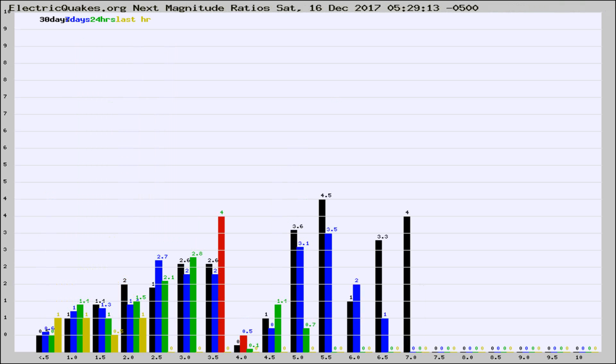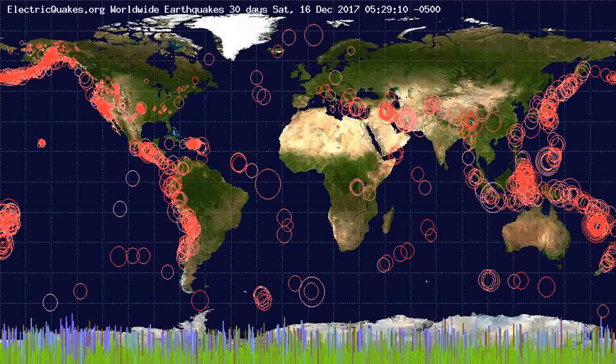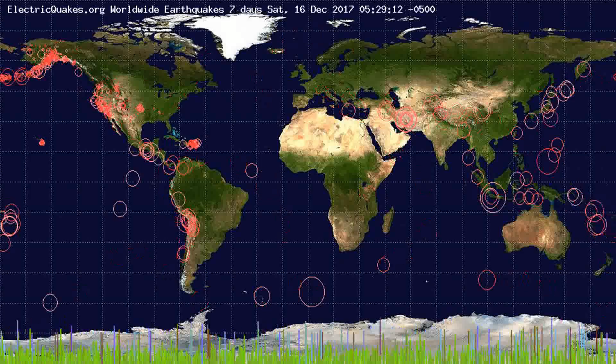You're also looking at the ratios of the number of magnitudes of each quake. Changes in the ratios of magnitudes of quakes also often precede earthquakes of larger magnitudes.